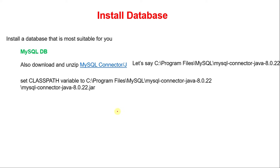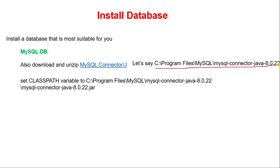There are a number of databases available. For example, MySQL DB is one of the free and open source databases. After installing and configuring MySQL DB, you have to install MySQL Connector/J also. You can download it from the MySQL website. After downloading MySQL Connector/J, extract it in one folder, then set your class path to the jar file that you downloaded.